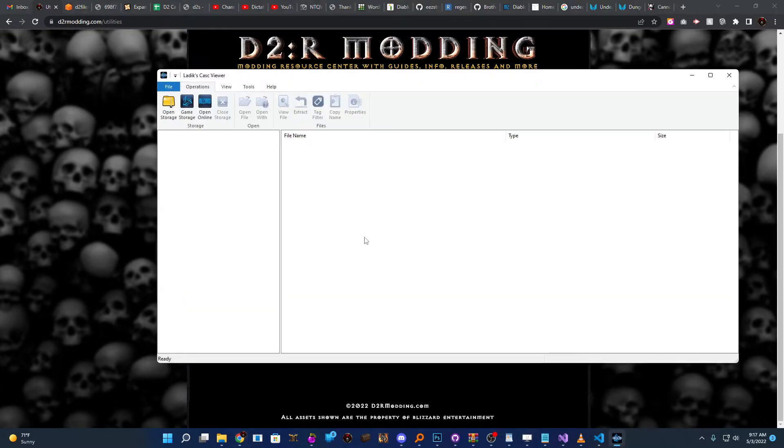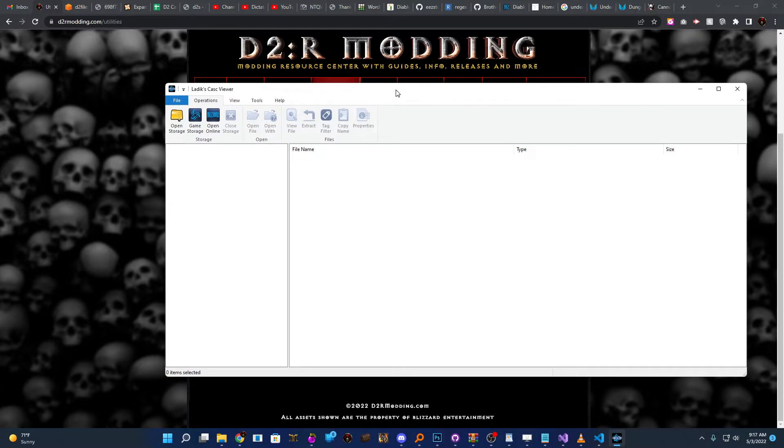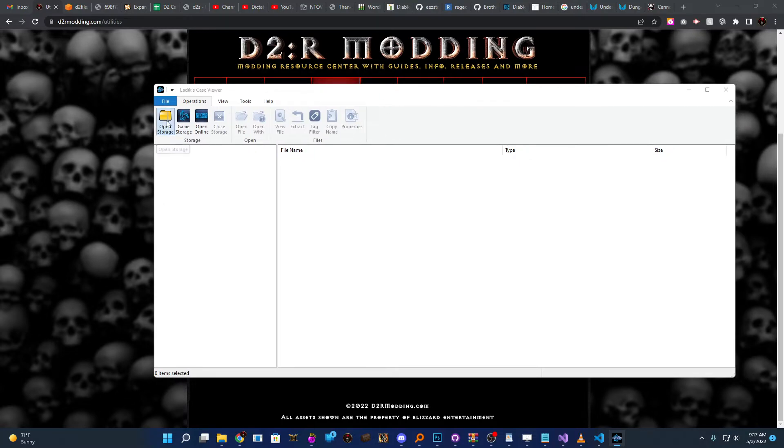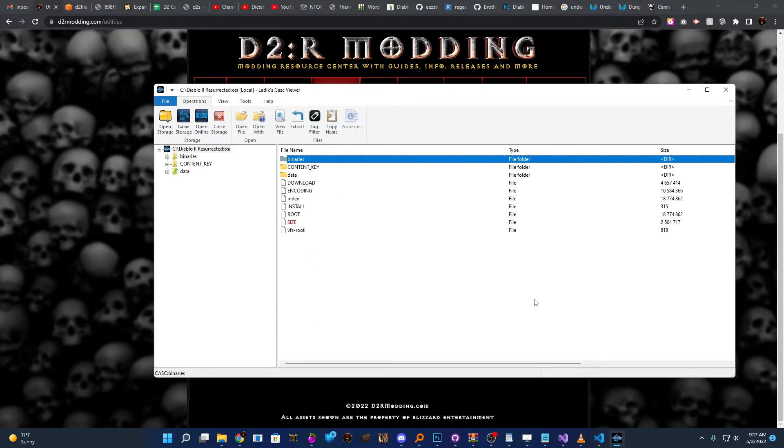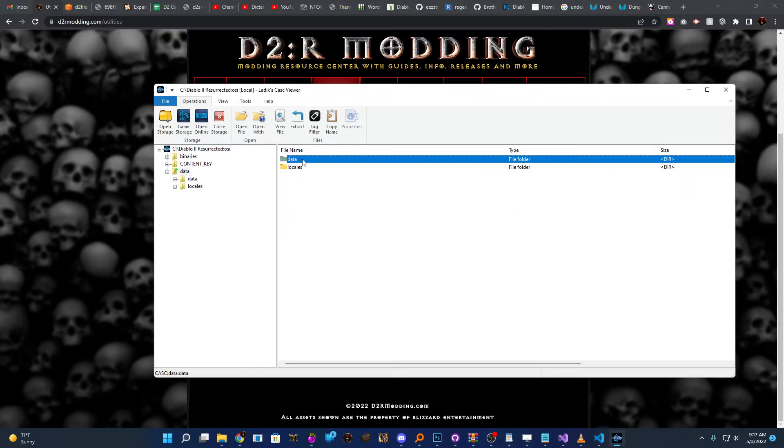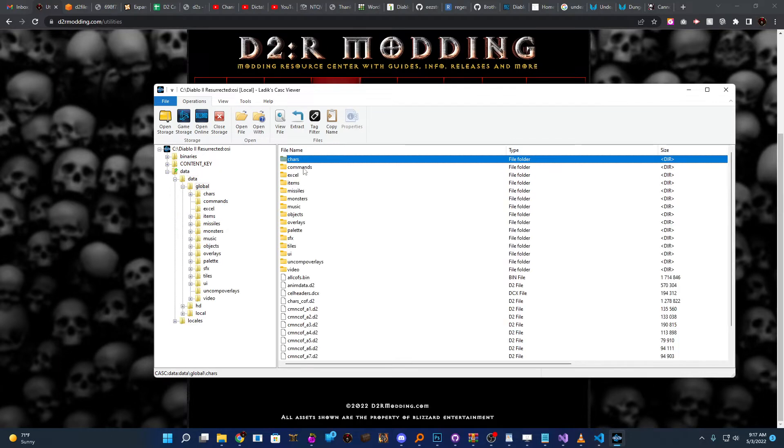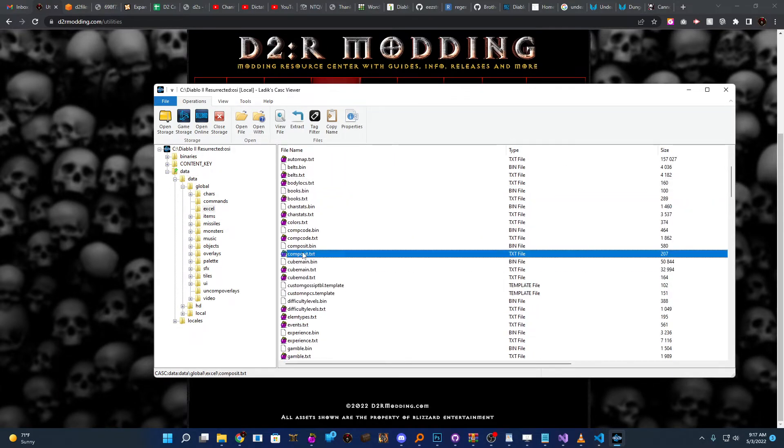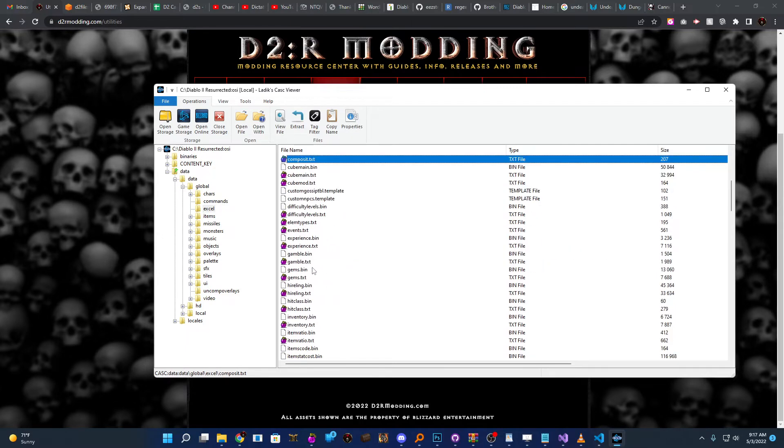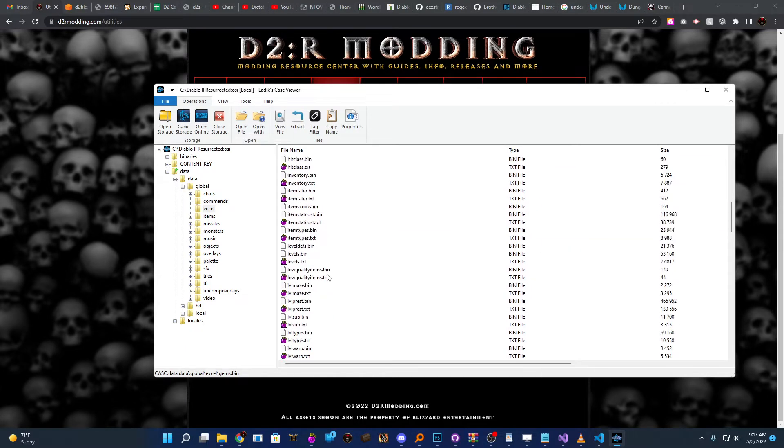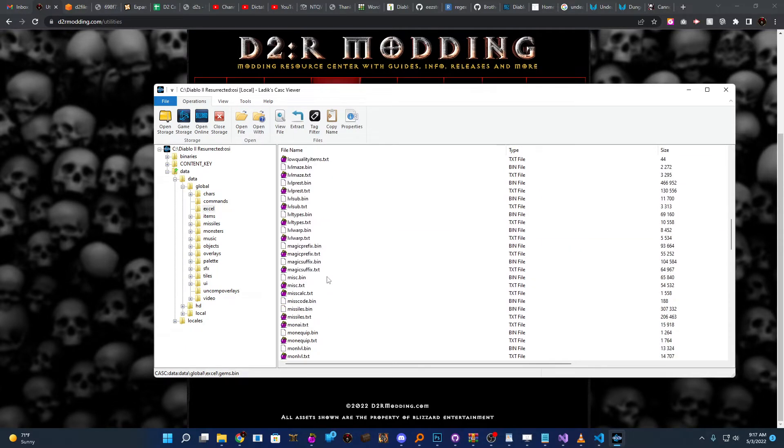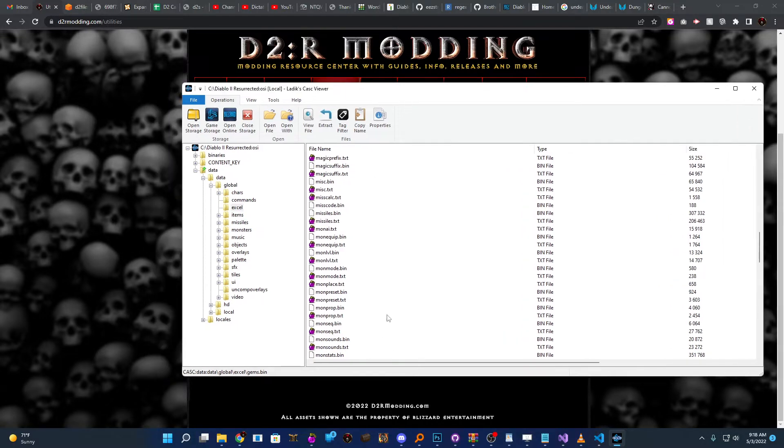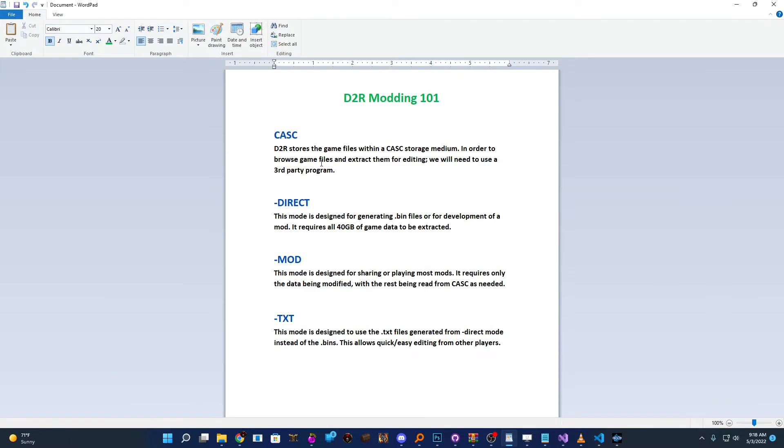So I've already done that, I'm going to go ahead and pull that up here, and it's essentially very simple. We're just going to select open storage, we're going to select our main Diablo 2 folder, for me it's just right on my C drive, so I'm going to go ahead and say okay and collect that, and here are all the game files. So if I were to go into data, data, global, and then excel, you can see all the different text and bin files that the game will use to load everything, and these are some of the things that you can modify to change what you need. So step one is just understanding that you're always going to need to pull the files that you need to edit from CASK.